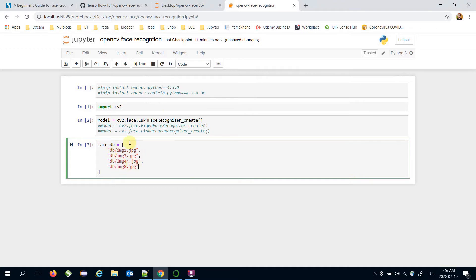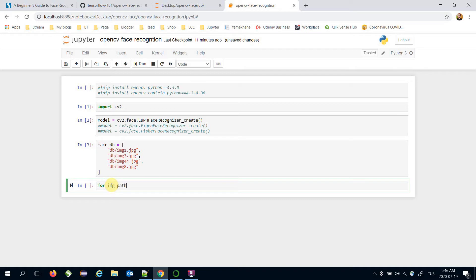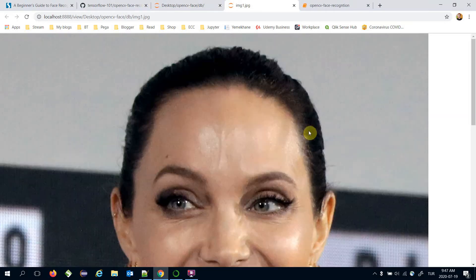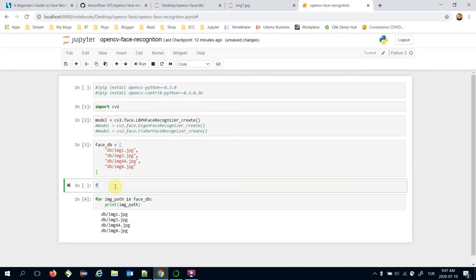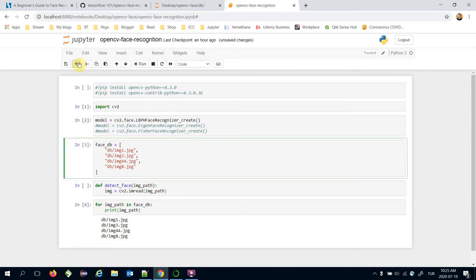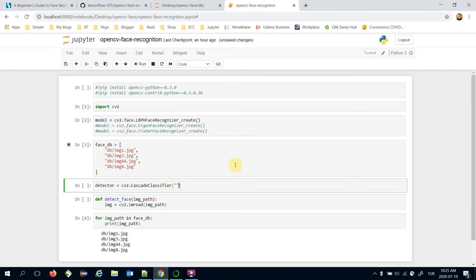Let's read the raw images at these locations. For each image path in face_db, I'll print the image path. I need just the face area of each image, so I'm going to build a function 'def detect_face(image_path)'. In this function, we first read the raw image with 'cv2.imread(image_path)'. Then, to detect the face, we define a cascade classifier: 'detector = cv2.CascadeClassifier(...)' which expects a configuration file — 'haarcascade_frontalface_default.xml'.